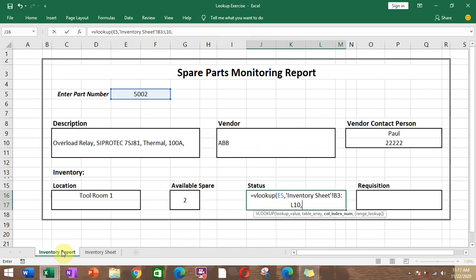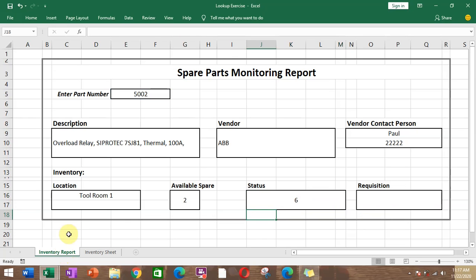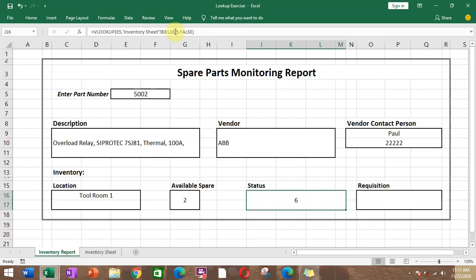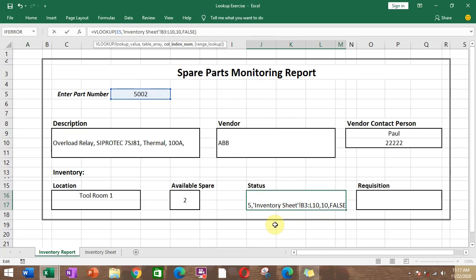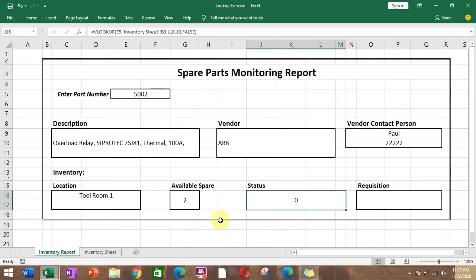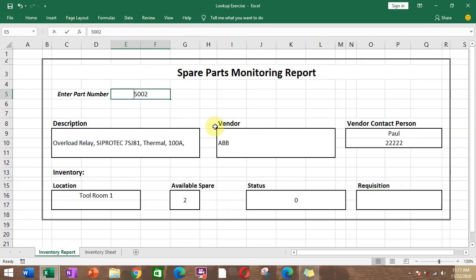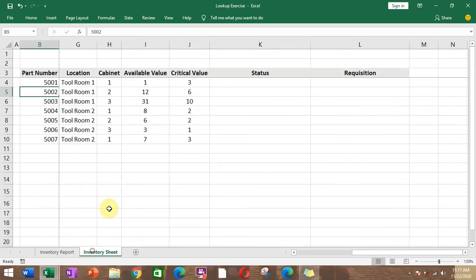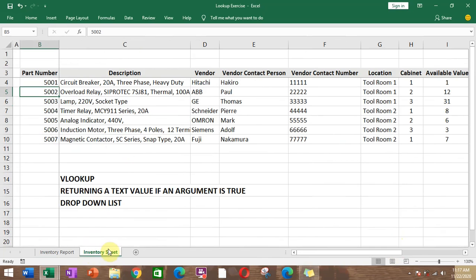For the status column, VLOOKUP with the same setup, column index 10, then FALSE, Enter — status returns 0. If we change the part number to 5003, 5004, everything changes according to what is in the inventory sheet. It returns all the data with respect to the part number entered.